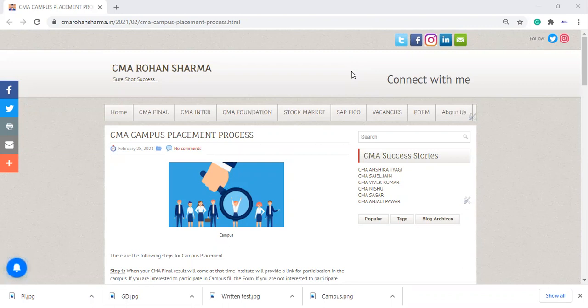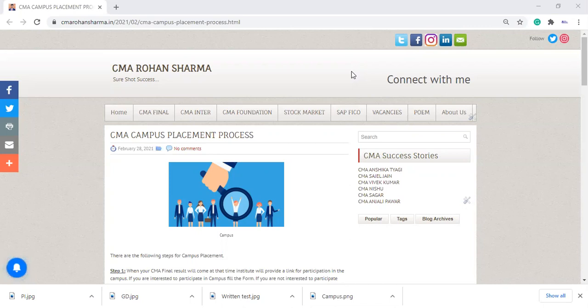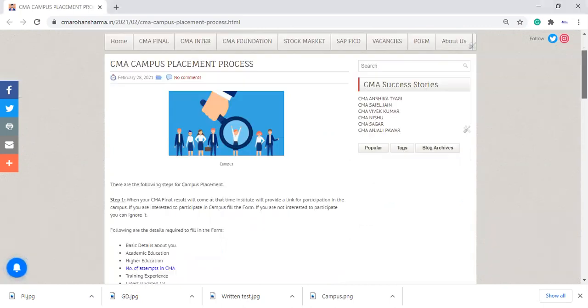Firstly, your CMA final result will come. And at the time of your result, we will give you a link on the bottom side of your result. If you are interested to participate in campus placement, then please click on that link. And after clicking that link, you will get a form.